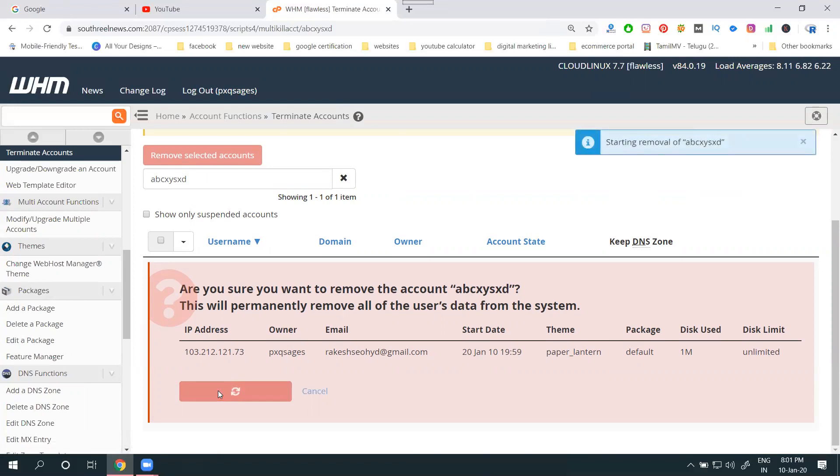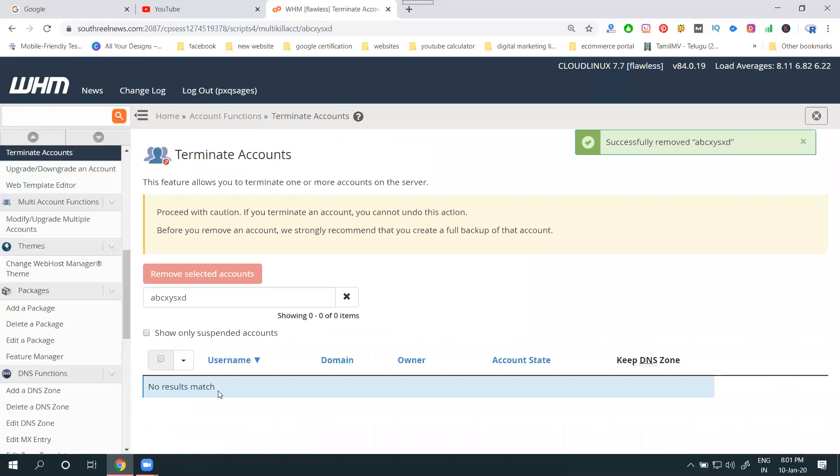We can create and we can remove. The option is called WHM - Web Hosting Manager. So these are the conditions you can follow for creating and deleting a particular cPanel. This option is only valid for reseller hosters. Only reseller hosters can create N number of cPanels based on your website requirement.